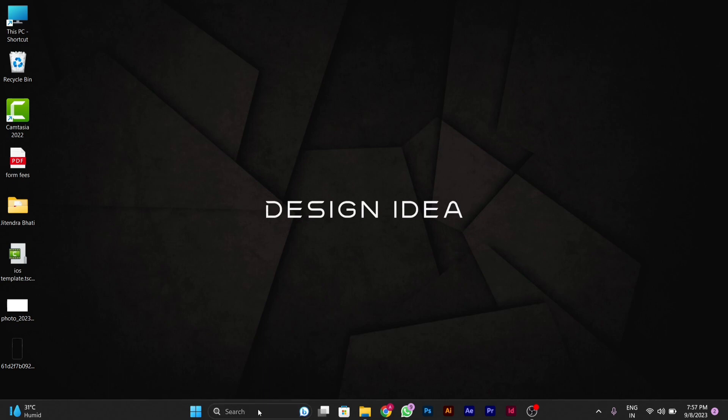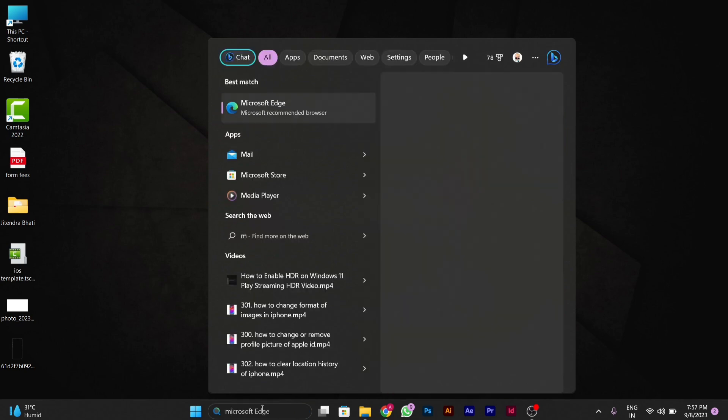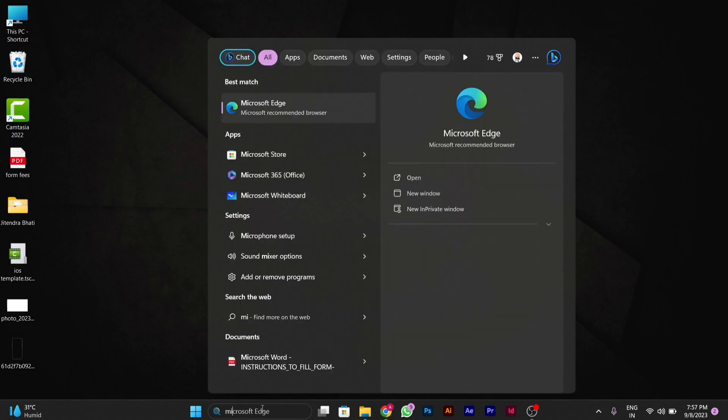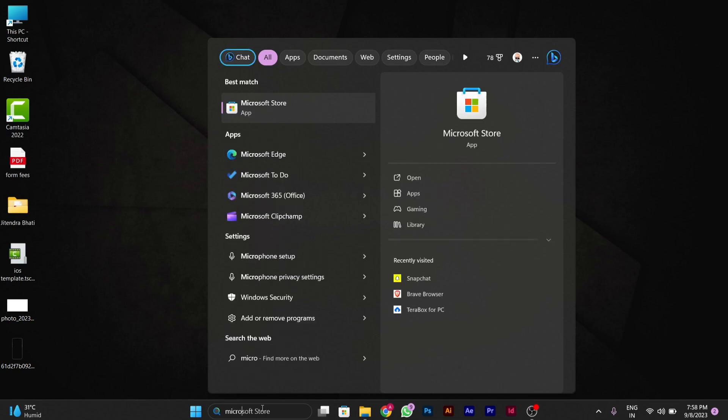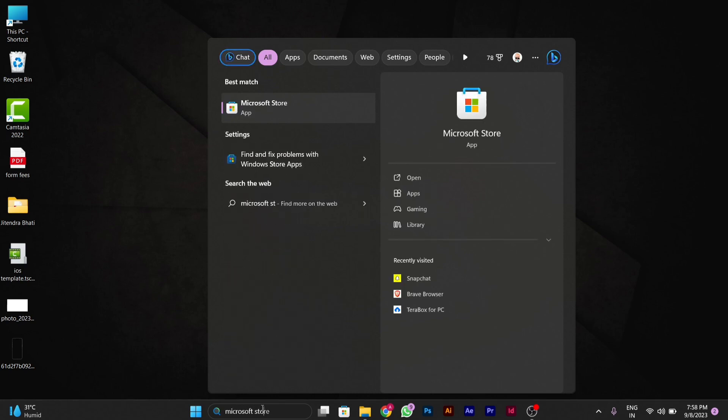You have to go to search in the taskbar and type Microsoft Store app. After you search Microsoft Store, you have to open the Microsoft Store app.